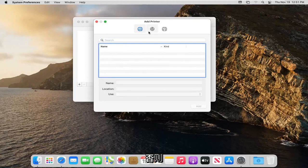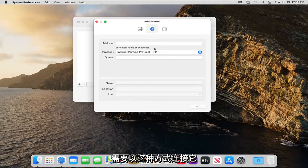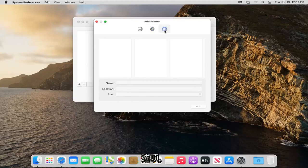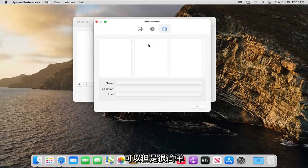Otherwise you can also go ahead and add it by printer address if you need to hook it up that way. And you also can select the final option here over on the right side. And if you want to go through Windows you can.